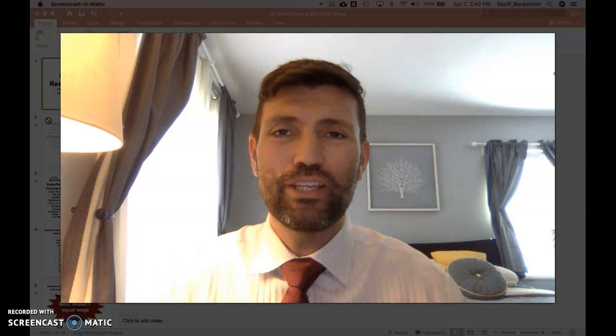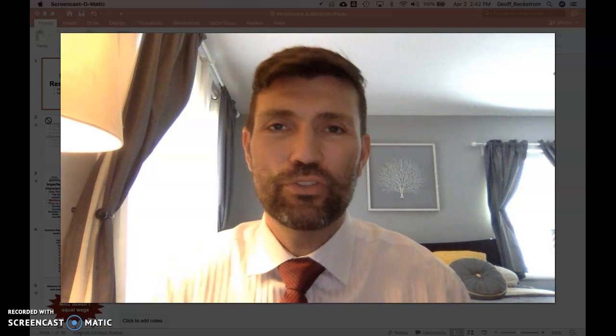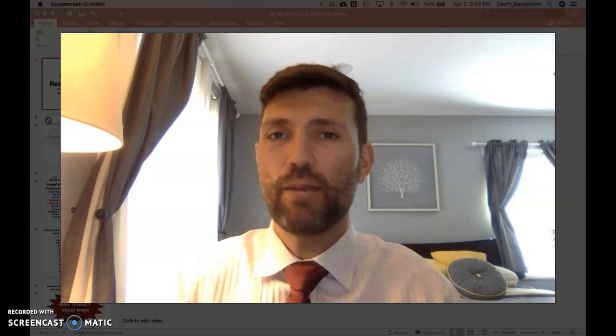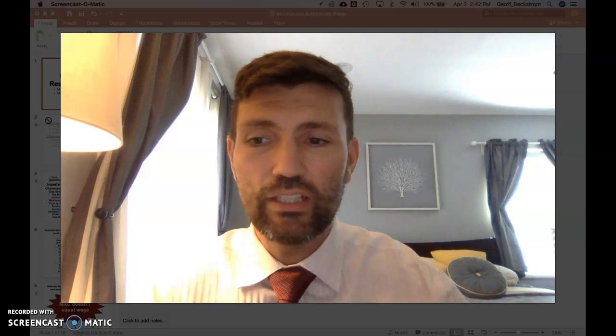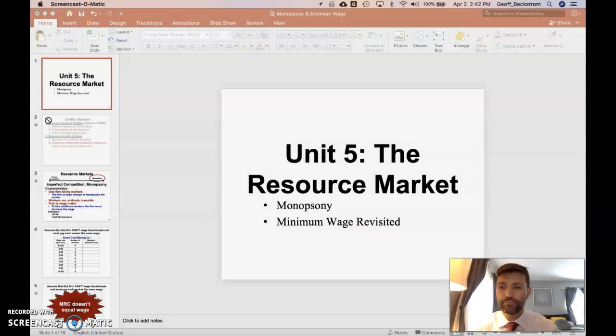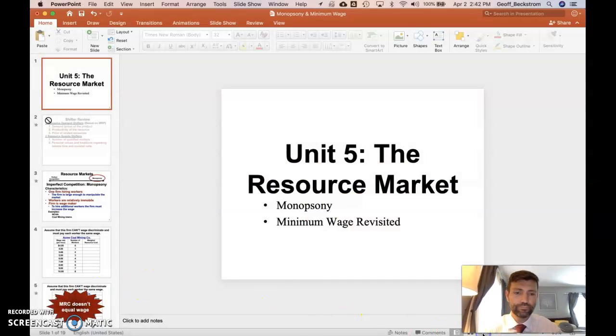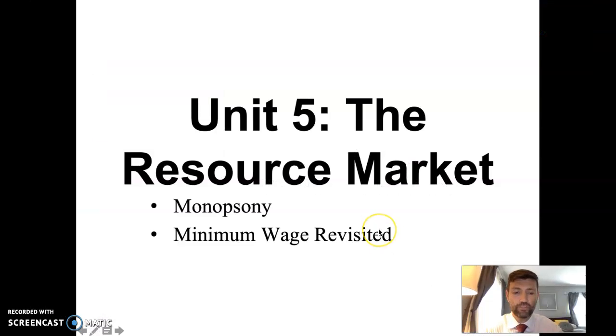Hello there economists, welcome again to another of Mr. Beckstrom's AP Microeconomics content and review video sessions. Today we'll cover the unit 5 topics of monopsony and revisiting minimum wage through a monopsony lens. So let's get down to it.